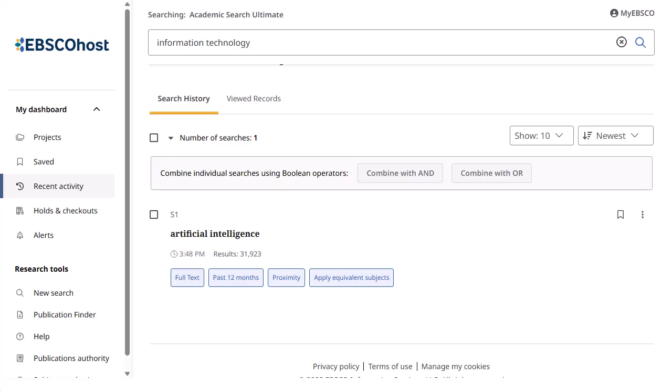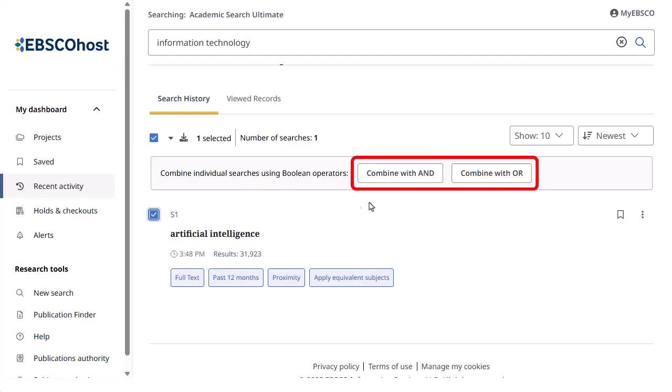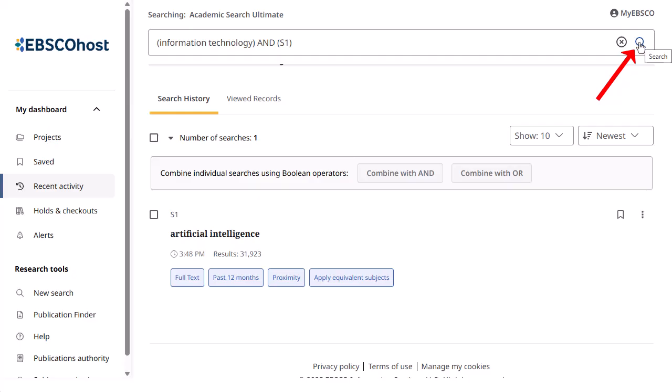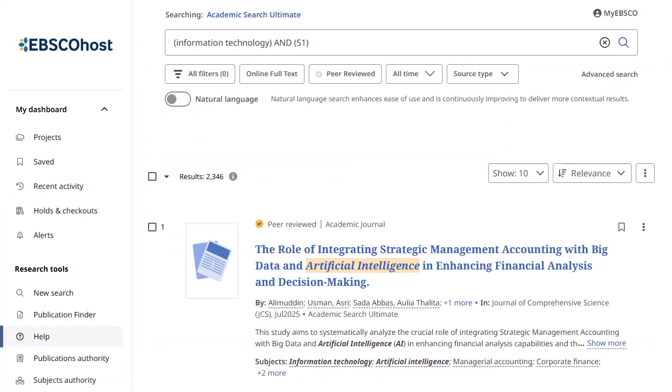You can also select previous searches and combine them with a search term in the search box above your search history. With a term in the search box, select one or more searches in your search history and click the Combine with AND or Combine with OR button. The selected search is combined with your search term. Click the magnifying glass to execute your search. Your results are displayed with the combined search displayed in the search box.